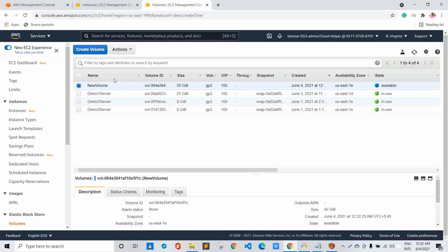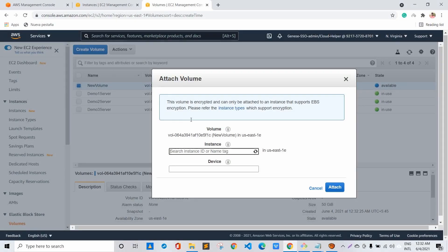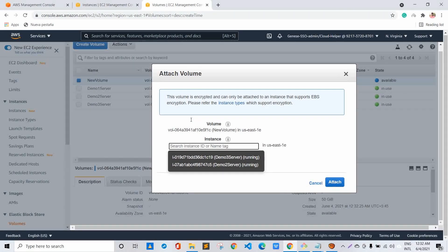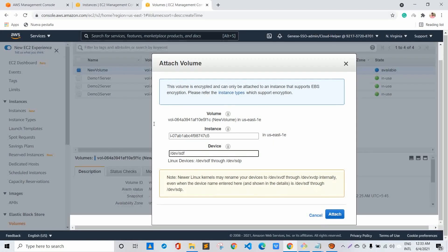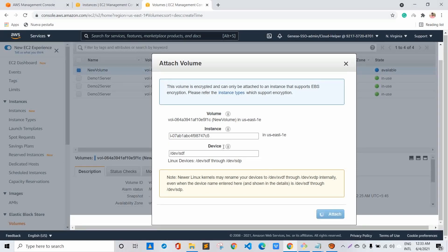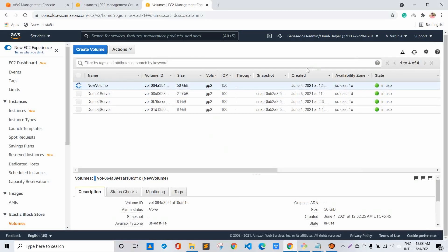The volume is in 'available' state as it is not attached to any EC2 instance. Let's click on Actions and click Attach Volume, then select the EC2 instance — we'll be attaching it to demo 2 server. For the device name, based on the Linux device naming convention, the name should be between /dev/sdf through /dev/sdp. We'll choose the default one and click Attach. It's now in 'in-use' state — previously it was in 'available' state.